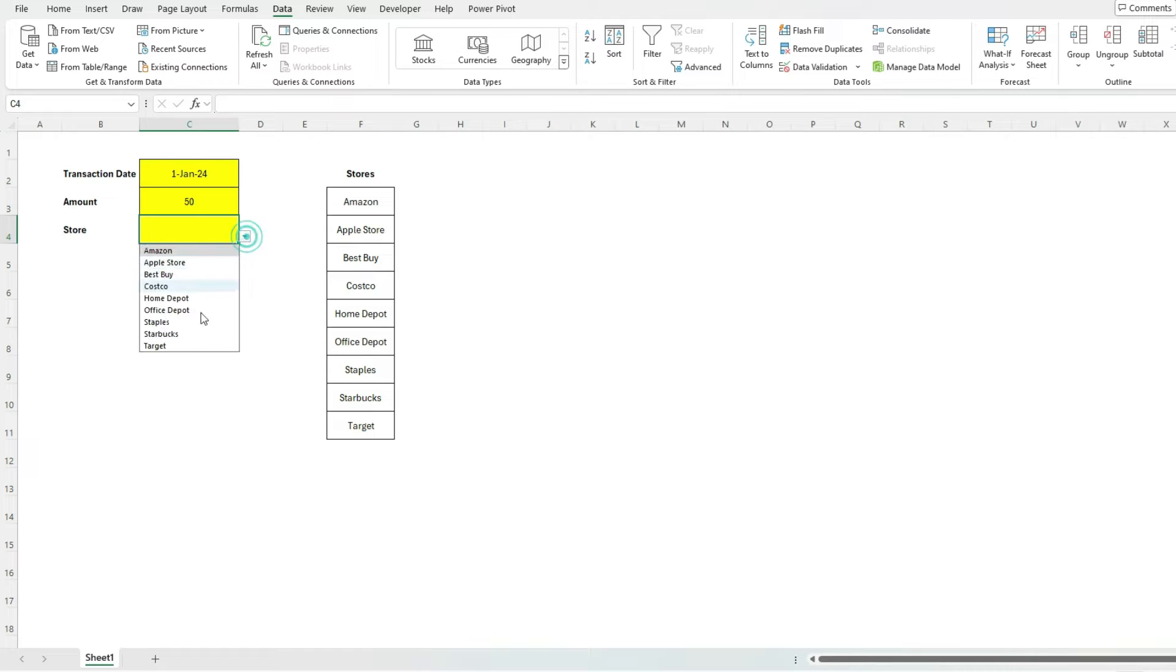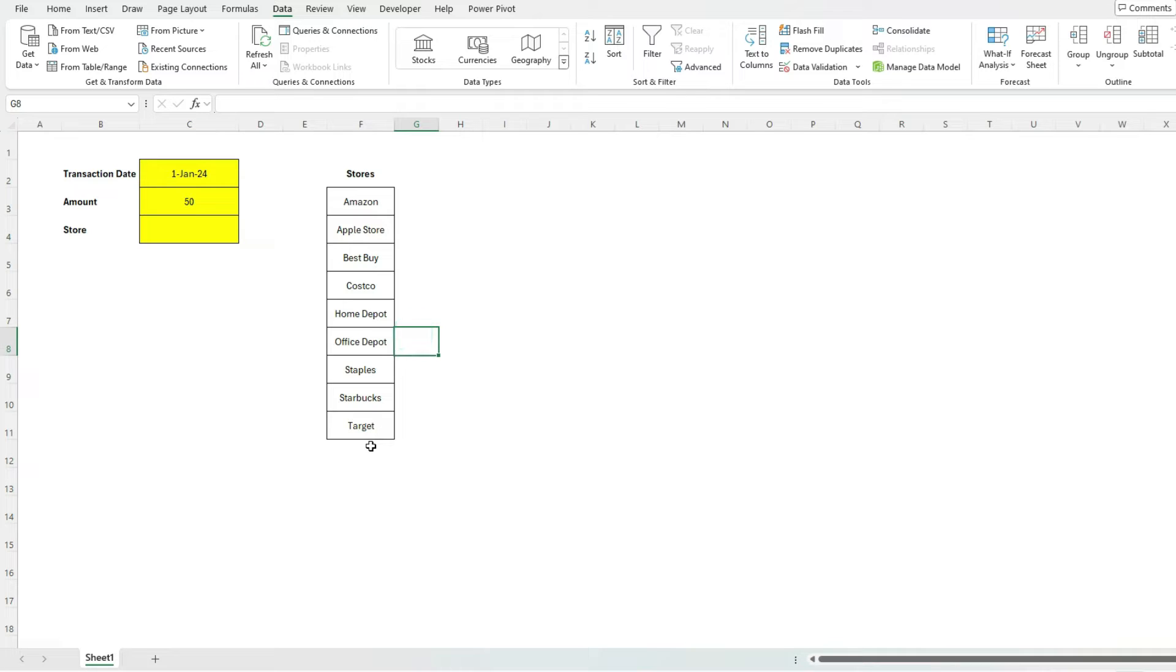And so I've got my stores for my selection. So it works well, but the problem occurs when we want to add to this list.